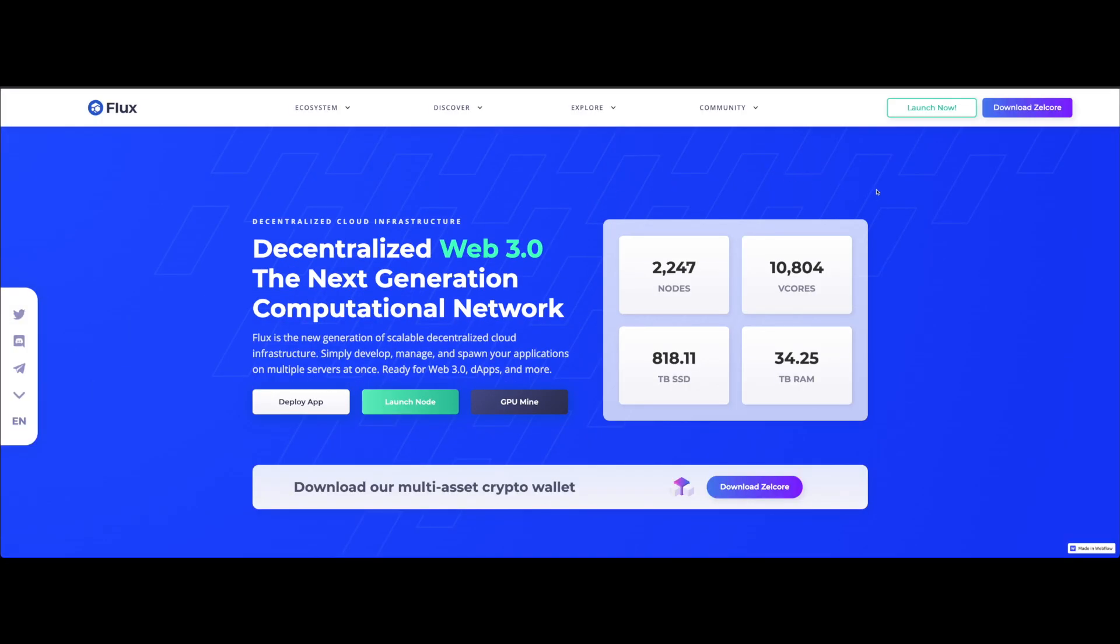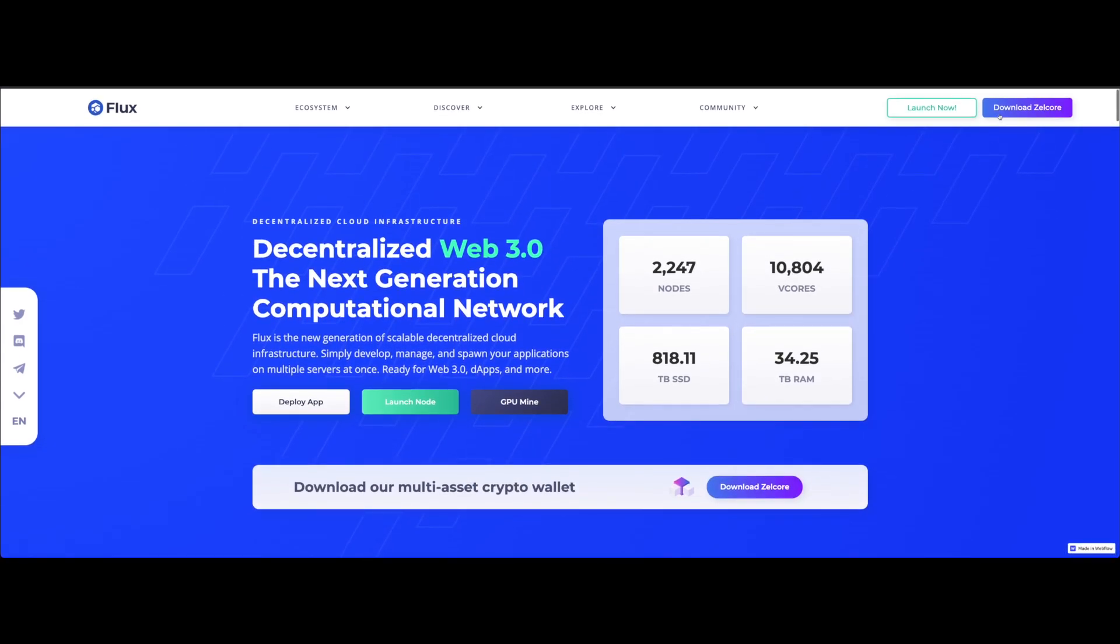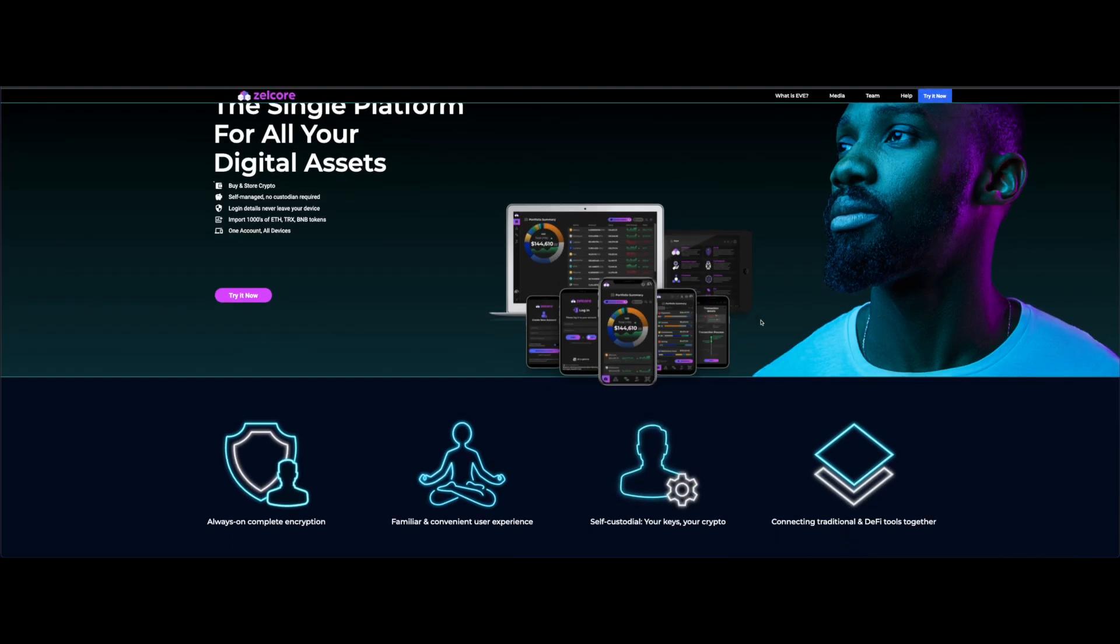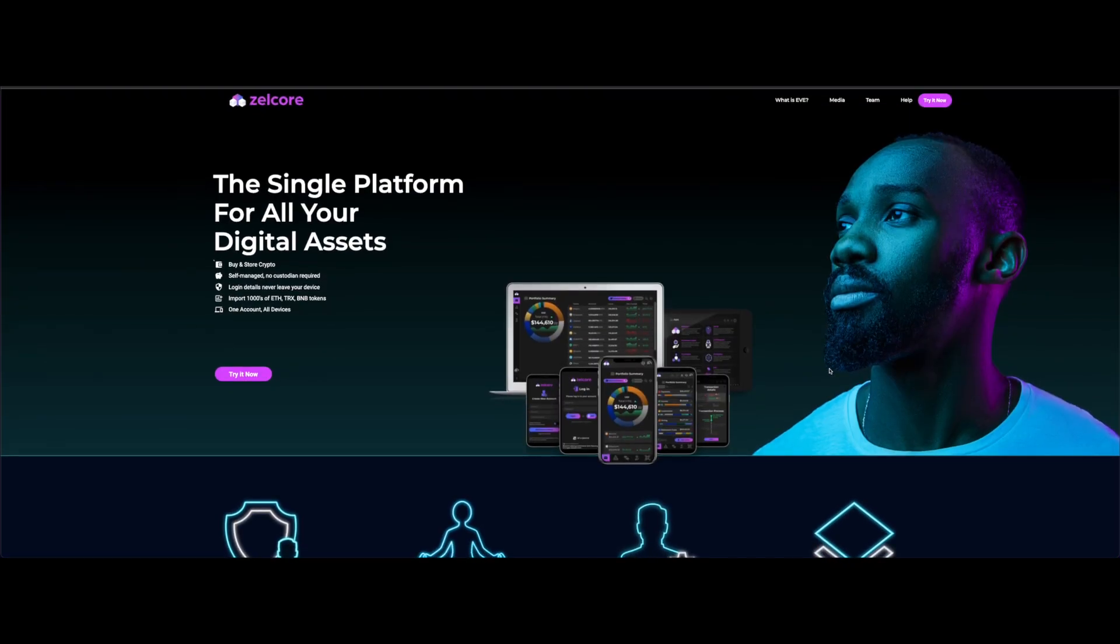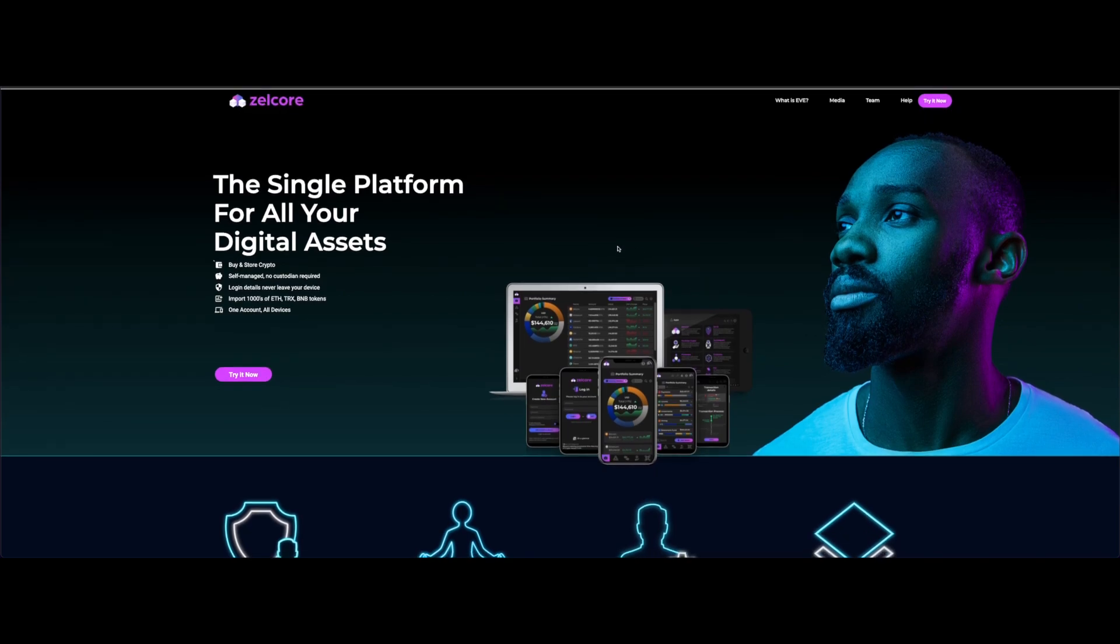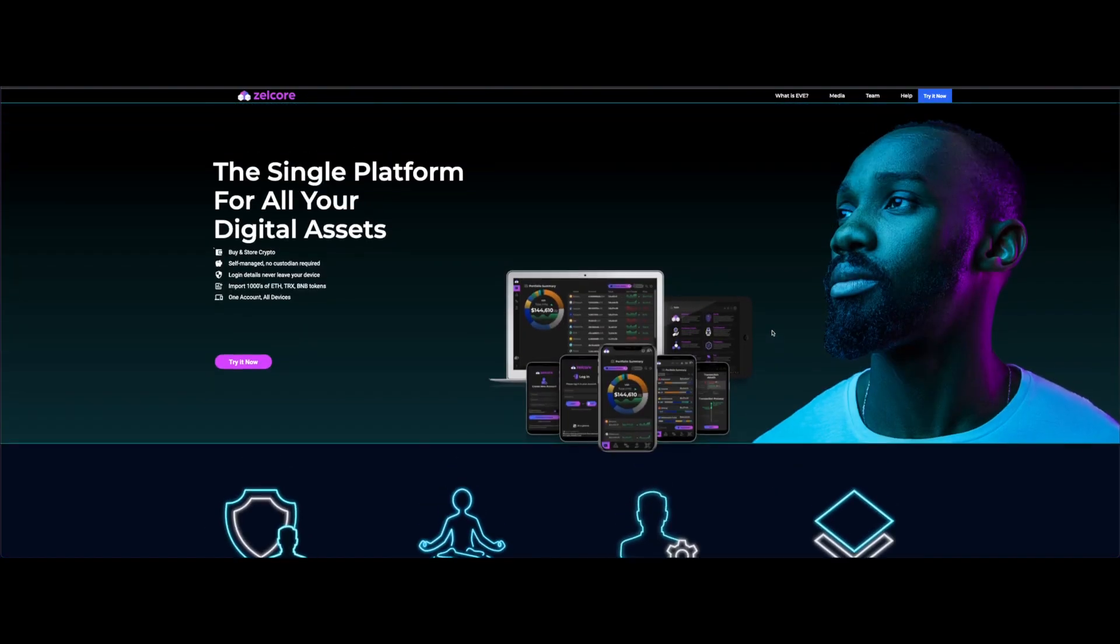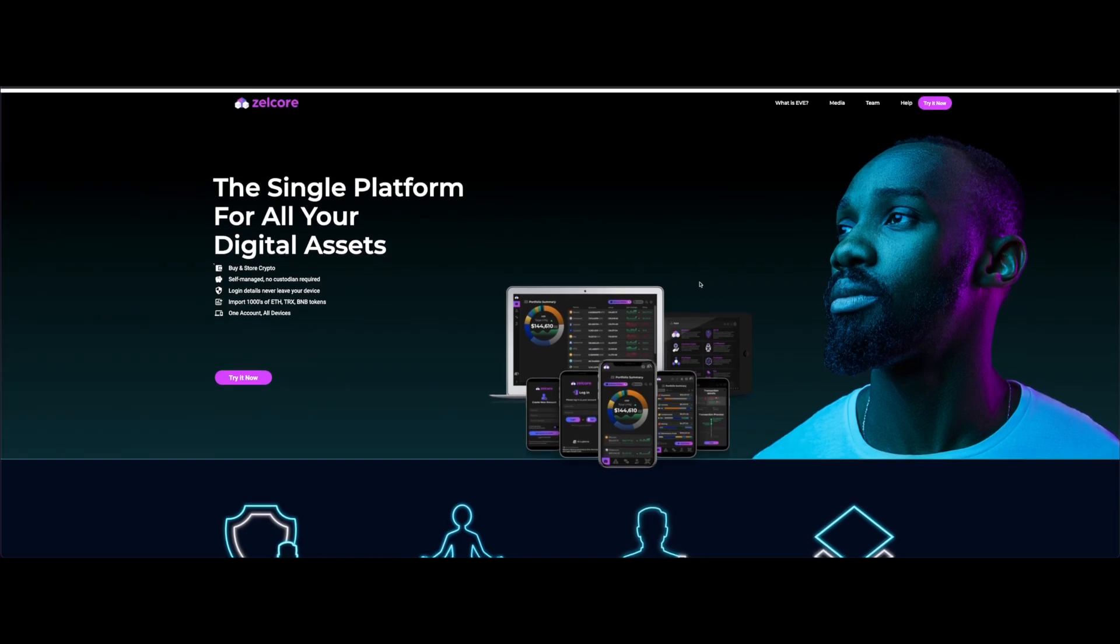Now, Flux on their website, which is runonflux.io, they have Zelcore. Zelcore is a project with Flux. Really cool. It's a cool exchange. You can exchange different coins inside mobile or desktop. Personally the mobile version isn't my favorite. The desktop is pretty decent, but I'm not really a fan of the mobile one.